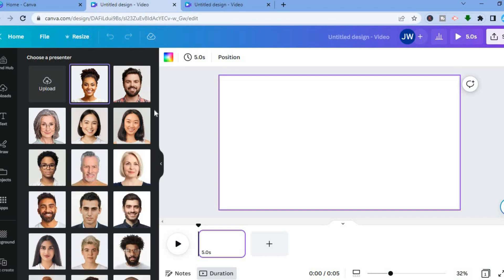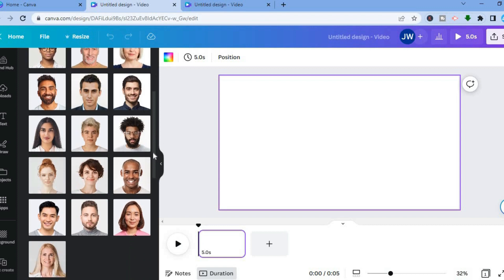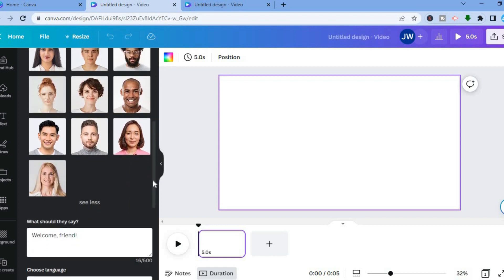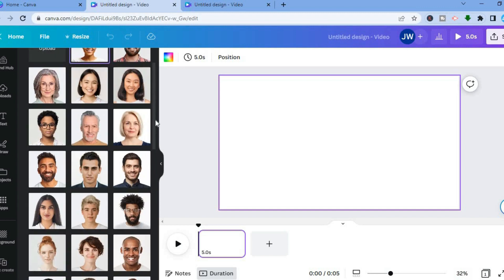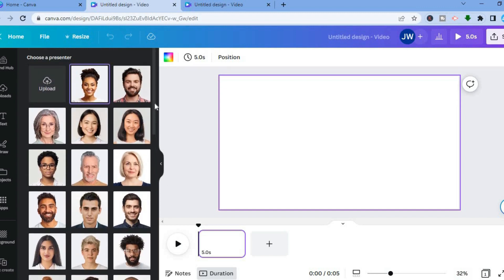All you have to do is tap on See More and you'll be able to see all of the presenters available. As you can see, there are numerous AI faces to choose from. Let's say I want to use this particular AI face — all I have to do is tap on it. Once you've tapped on the presenter you'd like, it will be added to your page.